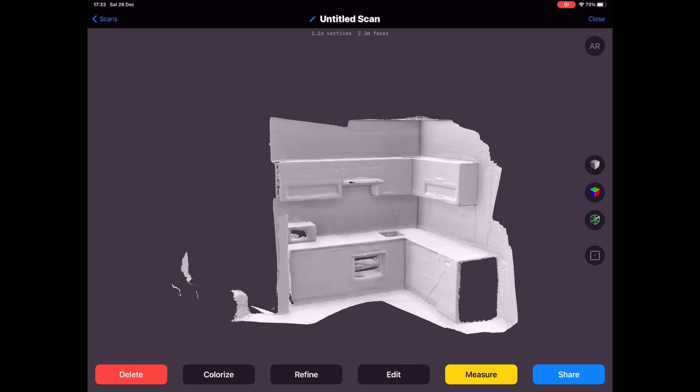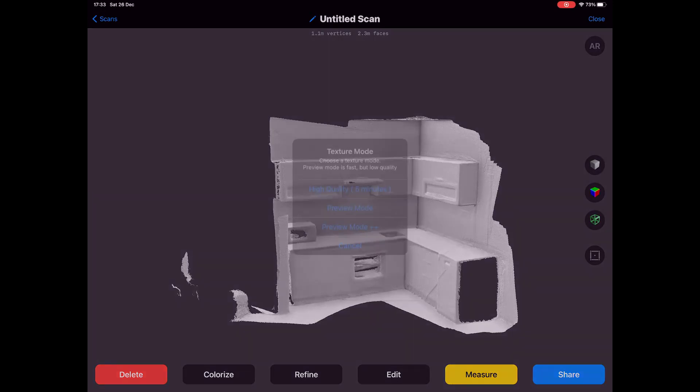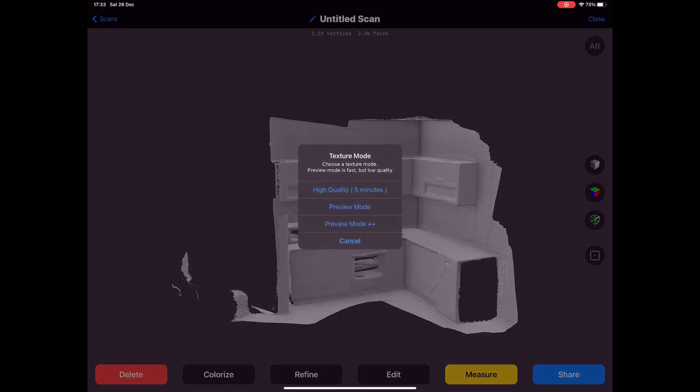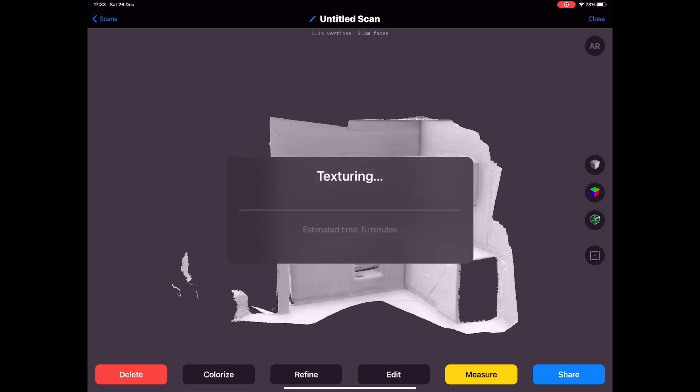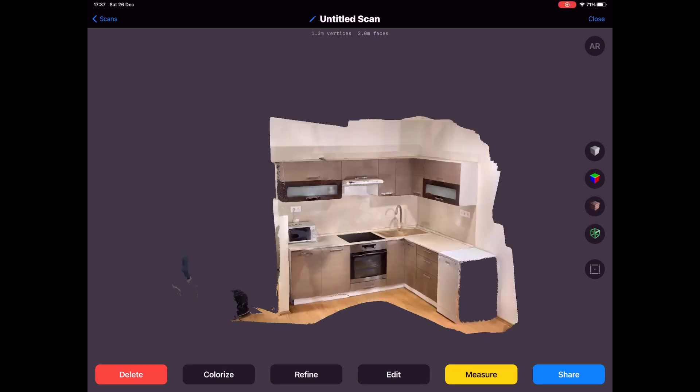After you are done with the scanning, you will press colorize and that's it. This is the result. I've done it in like under one minute.